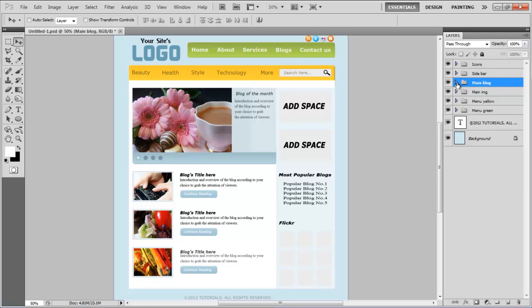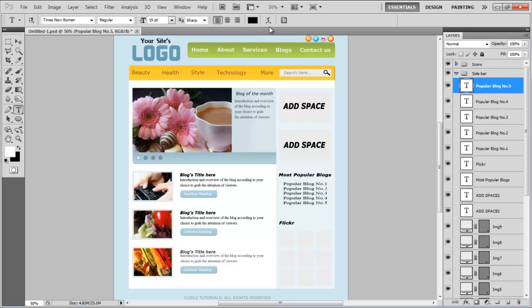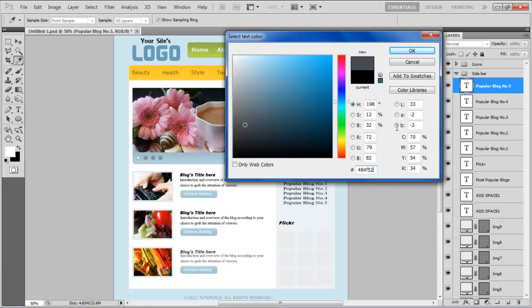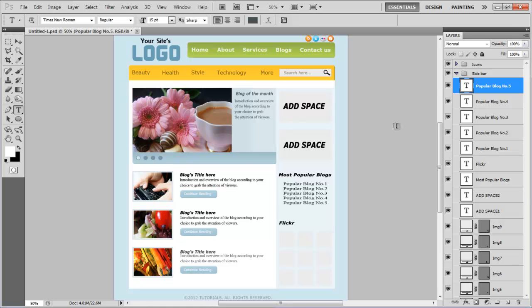In a similar way, apply these settings on the rest of the image holders and button shapes. Once done, expand the sidebar group, change the color of the text layer to 484F52, and similarly apply it on the rest of the text layers, except the add space layer.